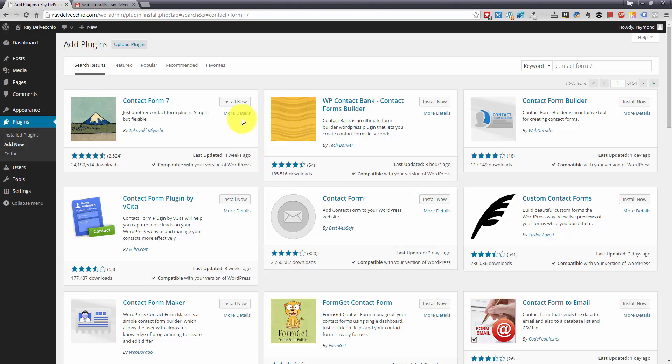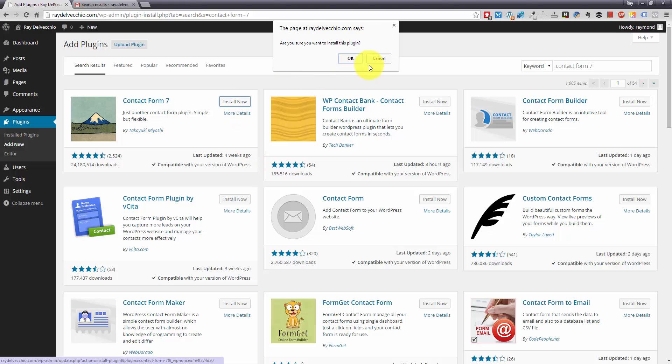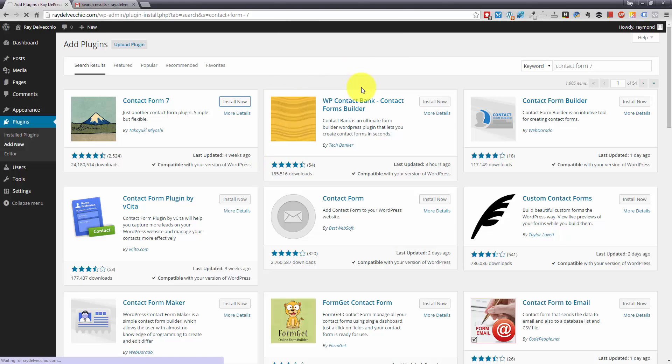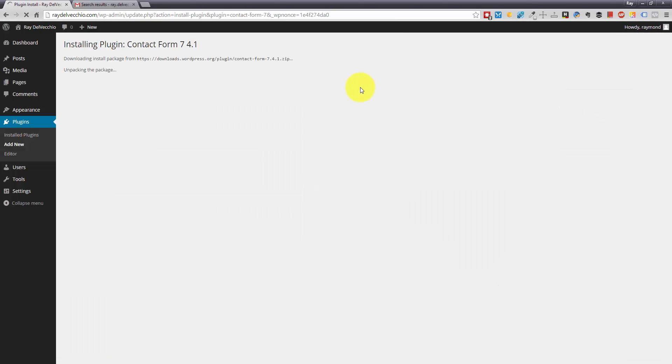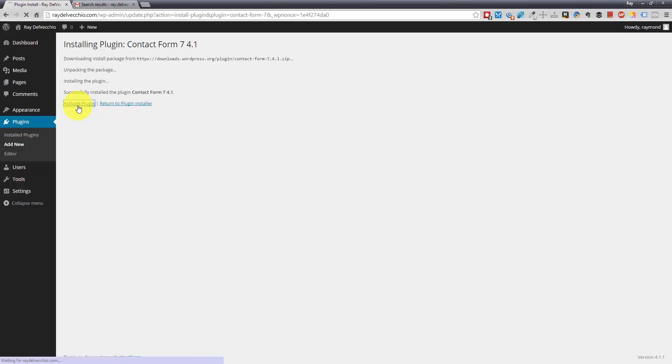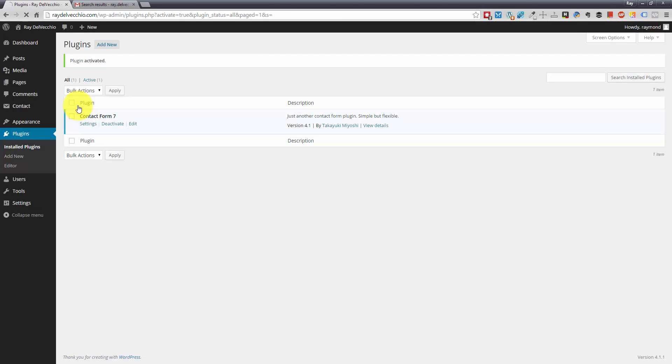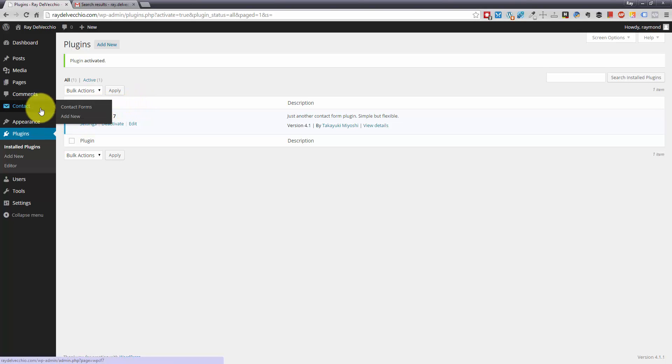So let's go ahead and just install this plugin and click the install now button. And once it's successfully installed, I'm just going to click the activate button. And now that it's activated, you'll notice that we have an extra tab here on the left called contact. So that's where we add our contact forms.